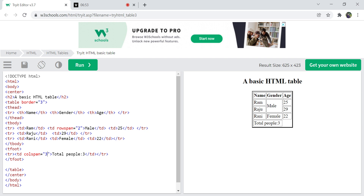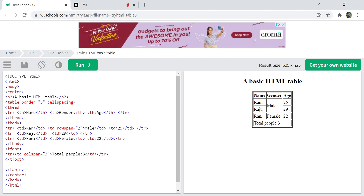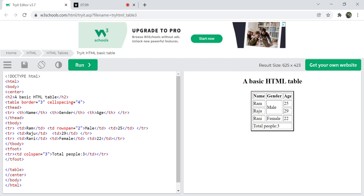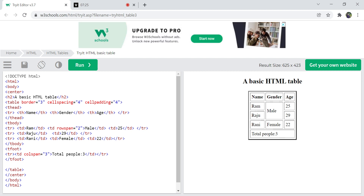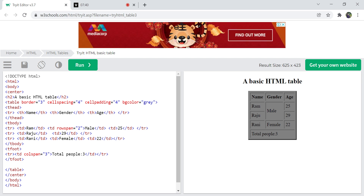You can also have cellspacing and cellpadding. Cellspacing is the spacing between each cell — for example, setting cellspacing to four gives each cell a spacing of four pixels apart. Cellpadding is the padding inside each cell — setting it to two increases the size of each cell box. You can also give a background color for the table using bgcolor, such as gray or any color you want.